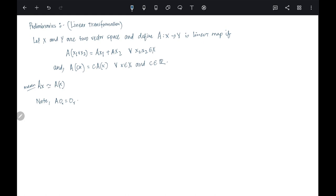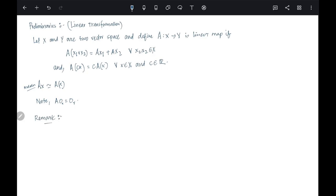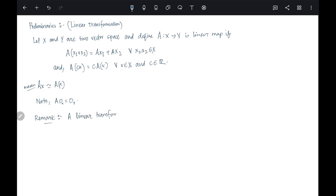Now, why are we interested in linear transformations? Because we are going to work with a lot of matrices. A linear transformation is basically nothing but matrices. So let me put this as a remark: a linear transformation A from X to Y is completely determined...